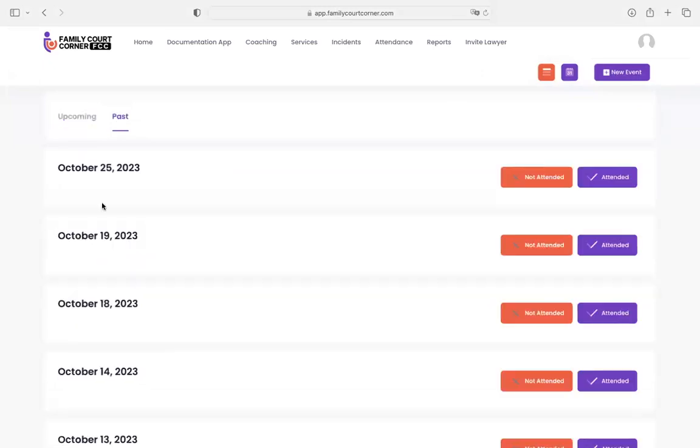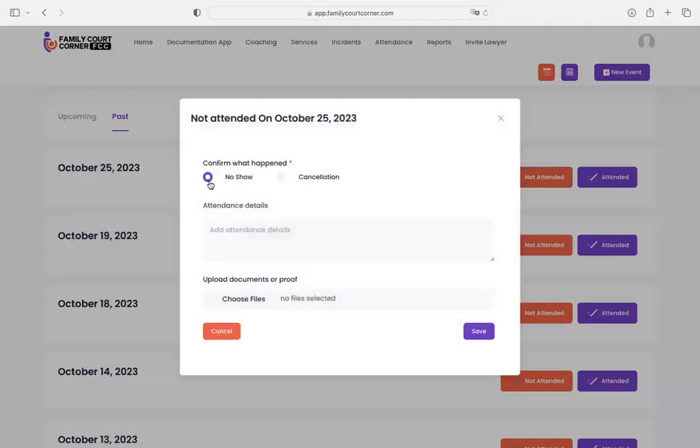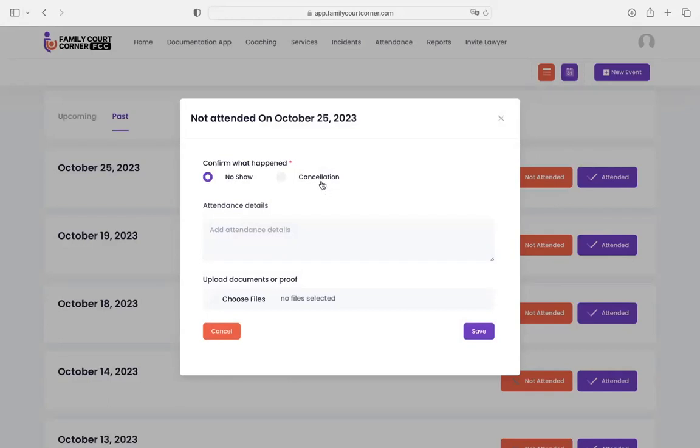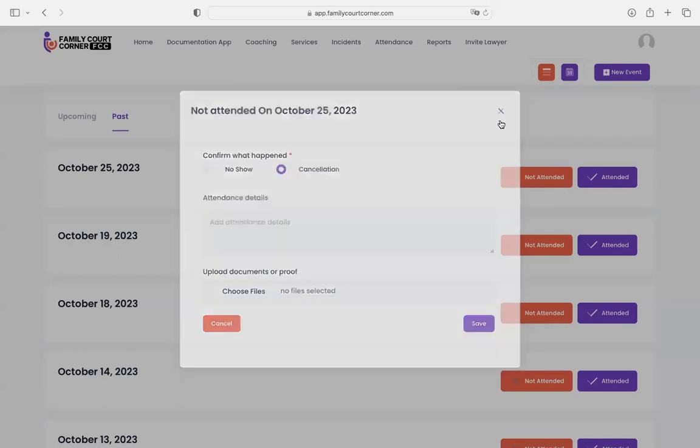Here are the past dates, and you'll see here is where you're going to be logging it as attended or not attended. And depending on what you choose, you're able to pick no show. Did they give you notice or not? If they gave you notice that they're canceling a visit, you can choose cancellation and then update any details and add the text message or the co-parenting record to back up what you're saying.